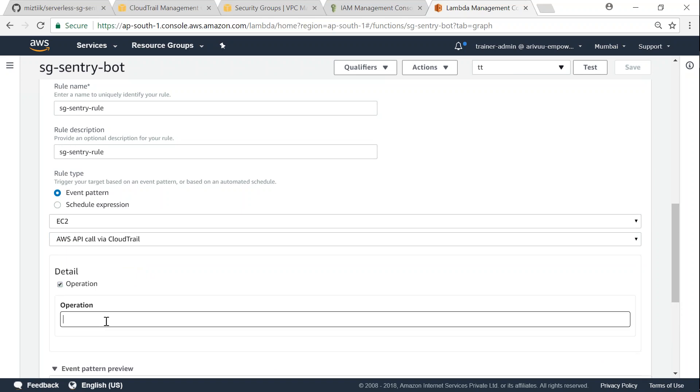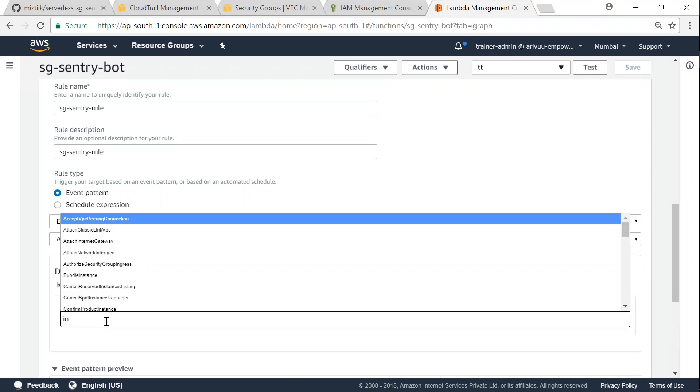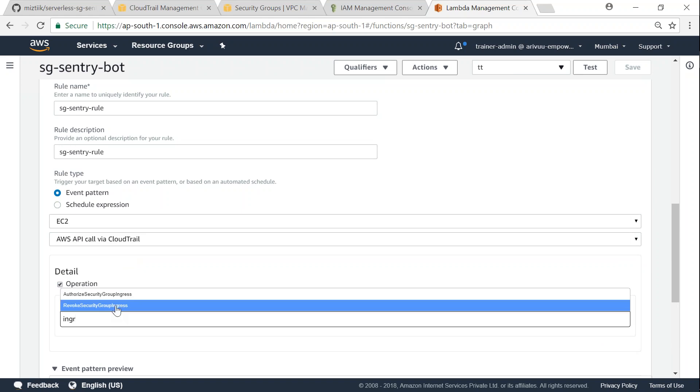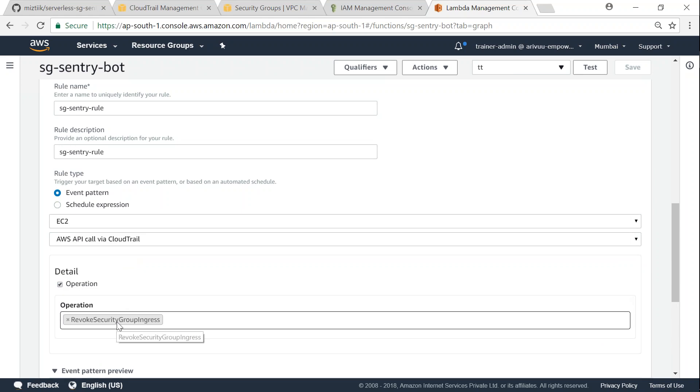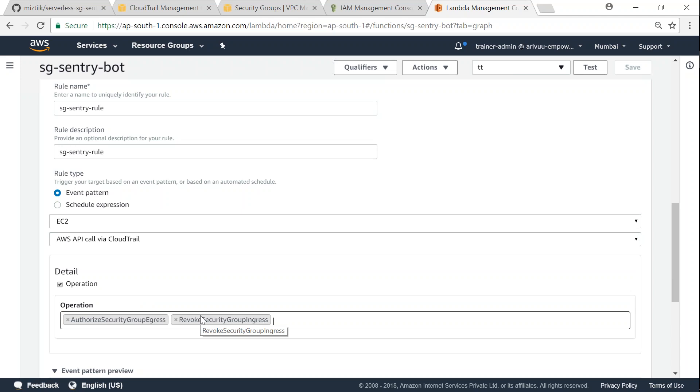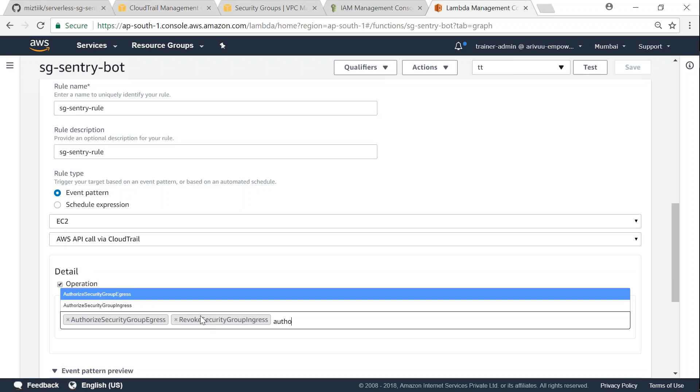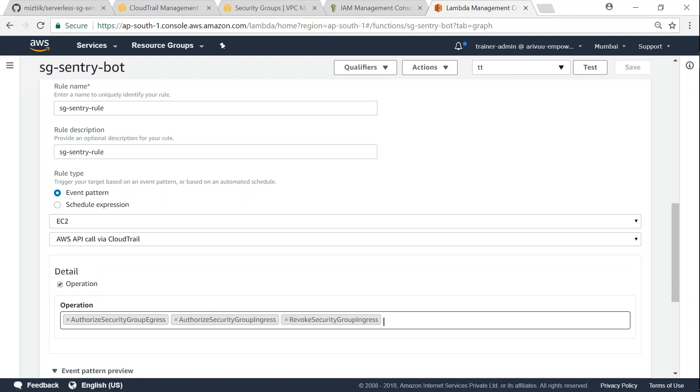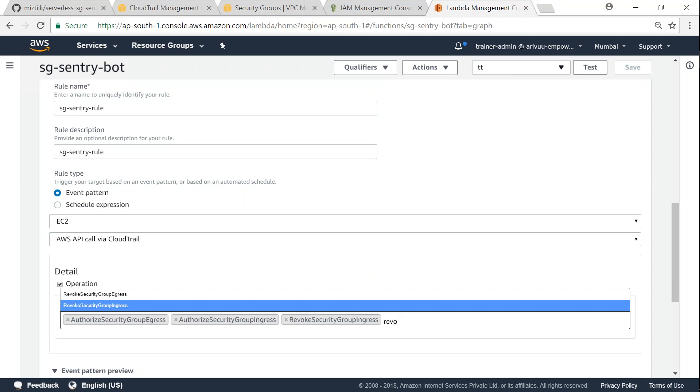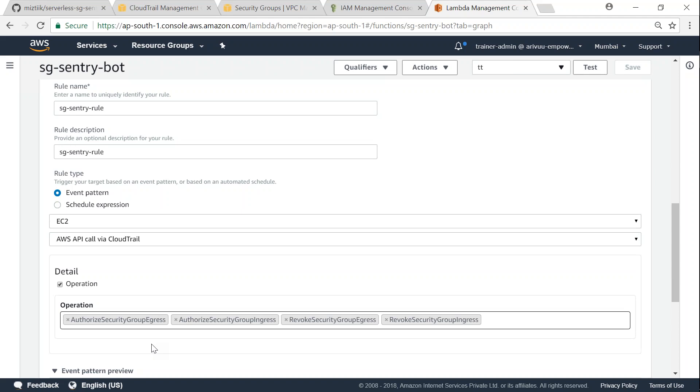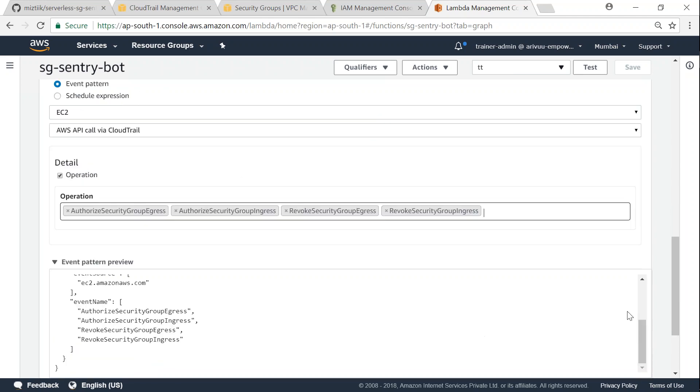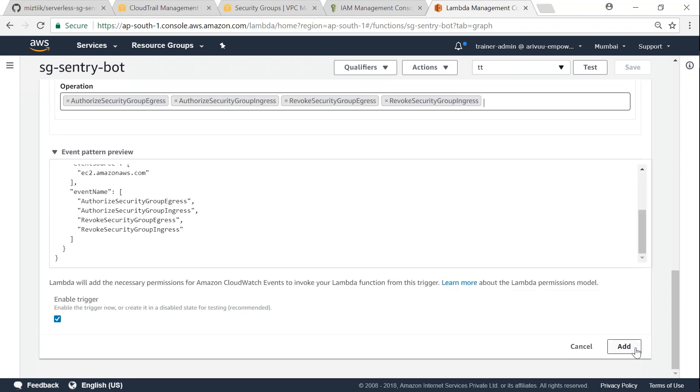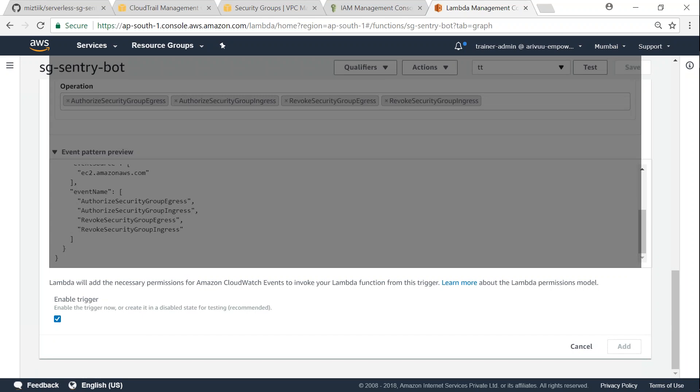So revoke as well as authorize. So these are the two things I'm going to be interested in, ingress and the other revoke as well for that. So we ensure that we have a trigger. We are going to trigger the Lambda function for either authorize operation or for a revoke operation. So let us go ahead and click on add so that our notification function gets into effect.